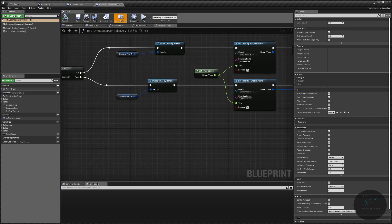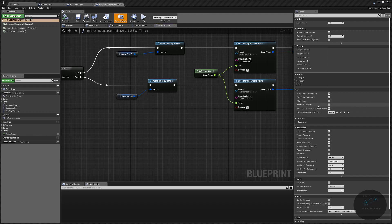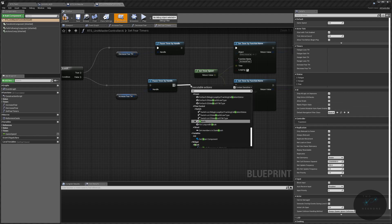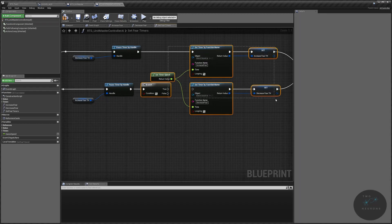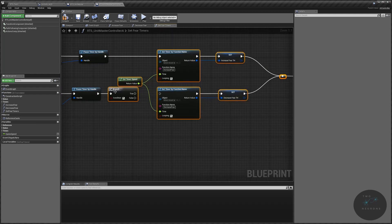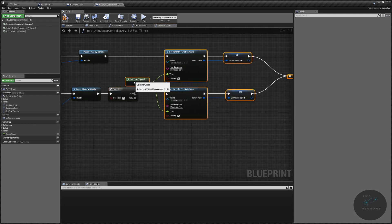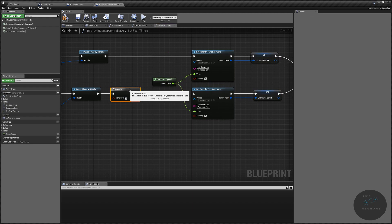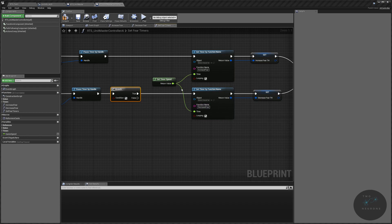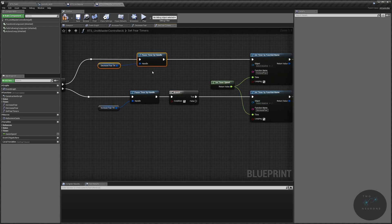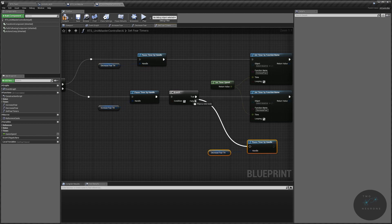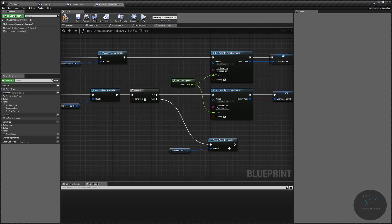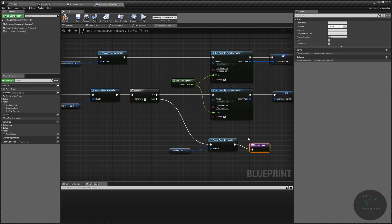So since we're in our set fear timers already, what we are going to do is we are going to break this. We are going to put a branch into here and we're going to move everything else a little bit further down just to give us a bit of room to play with. And the true is going to go directly into there. The false, we will take care of pausing this timer. So we're going to be a little bit lazy and we're going to take this decreased fear timer handle and the pause, replicate it down there, plug that into the false there, and then we are going to put a return node at the end of this. There we go.